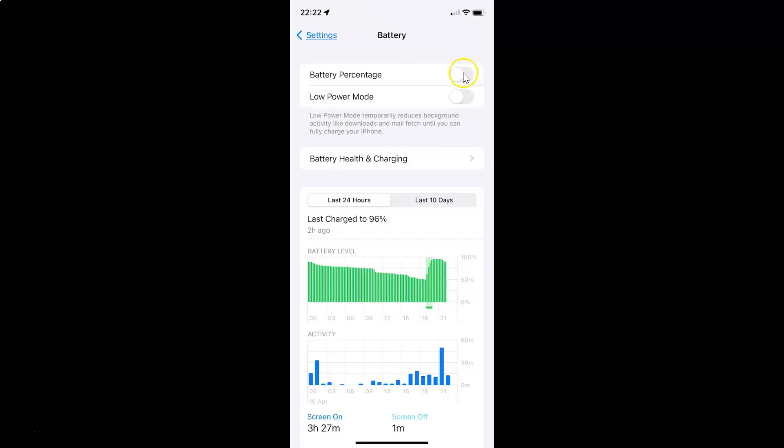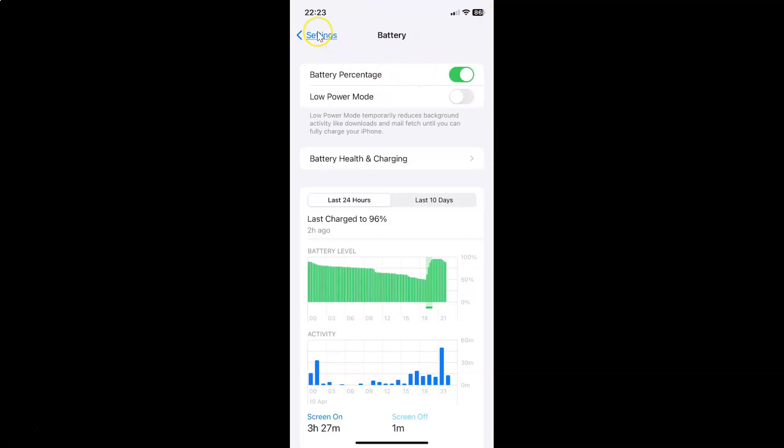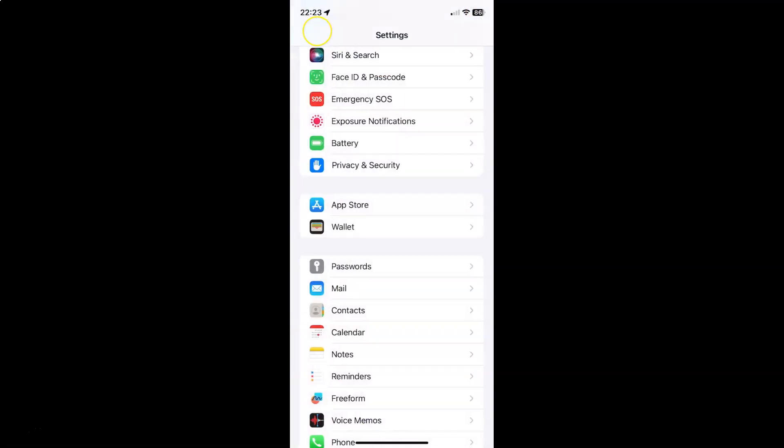So let me show you. Let me tap on it and you can see it's now enabled and if I go to status bar you can see I have battery percentage showing. So it's now done. After that you can go back and close the settings app.